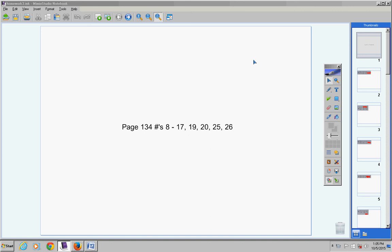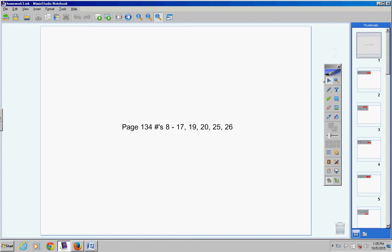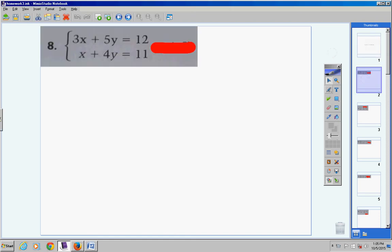Welcome to the homework video, page 134. Let's go ahead and jump right into this. Numbers 8 through 12 tell us to use the substitution method to solve.